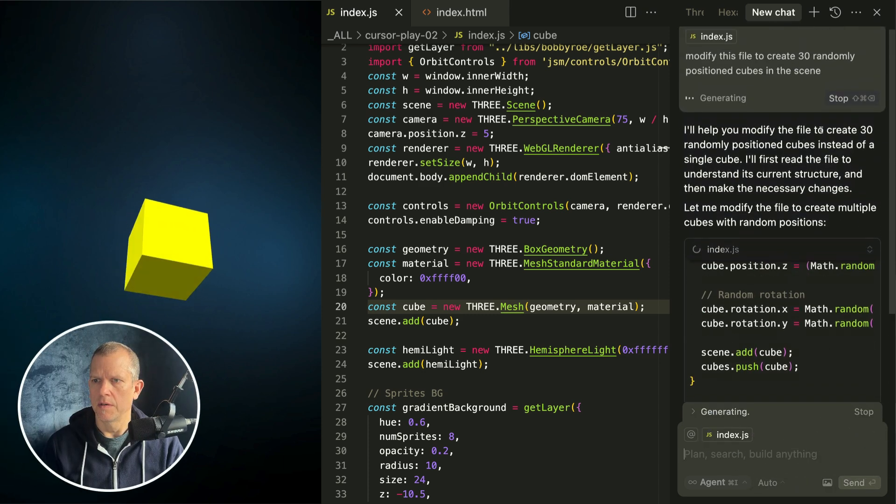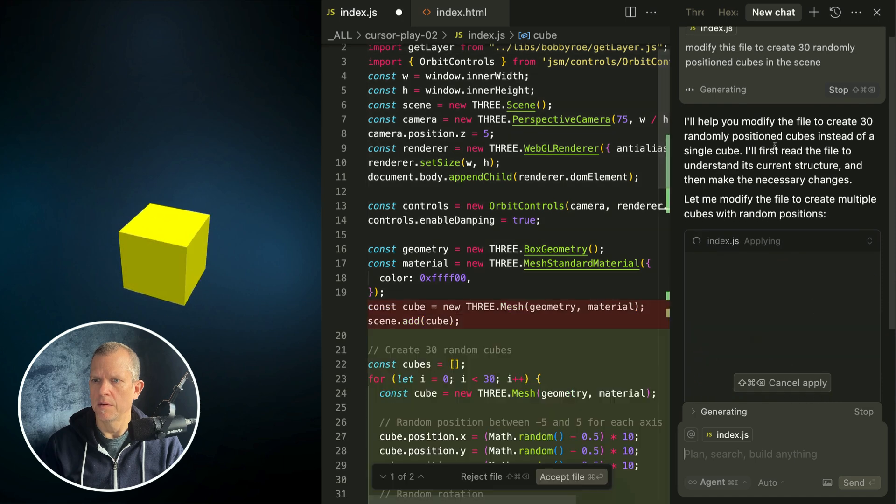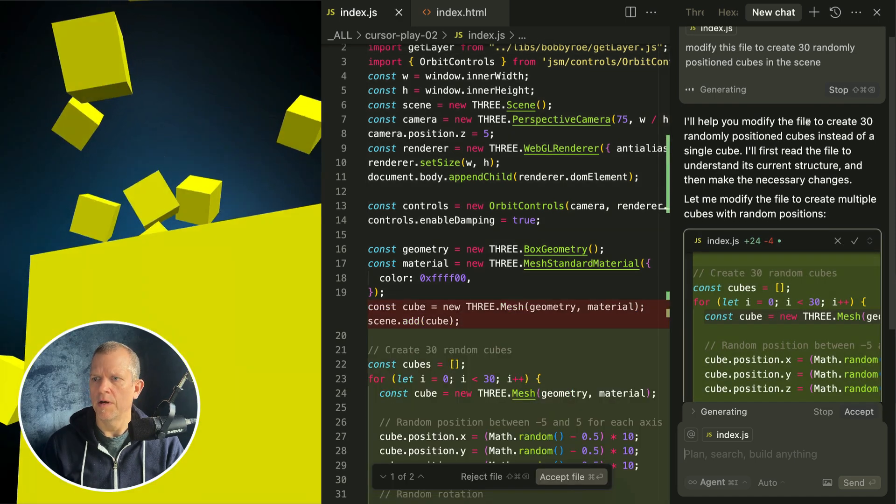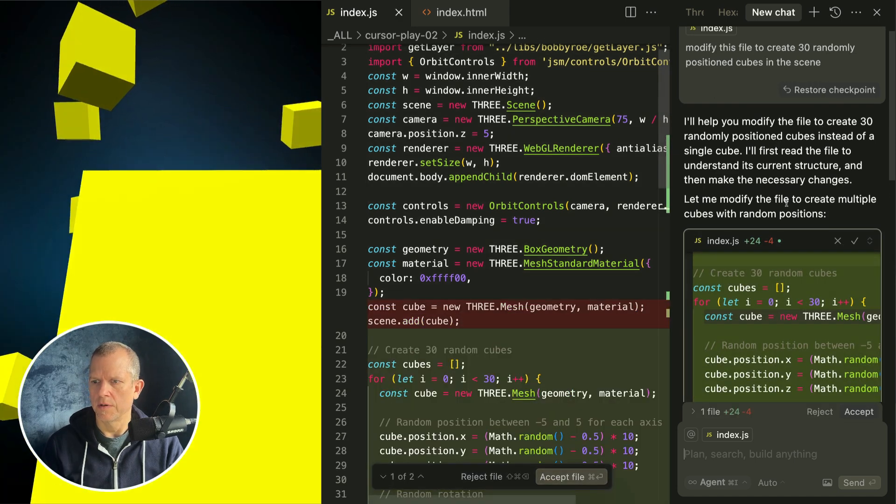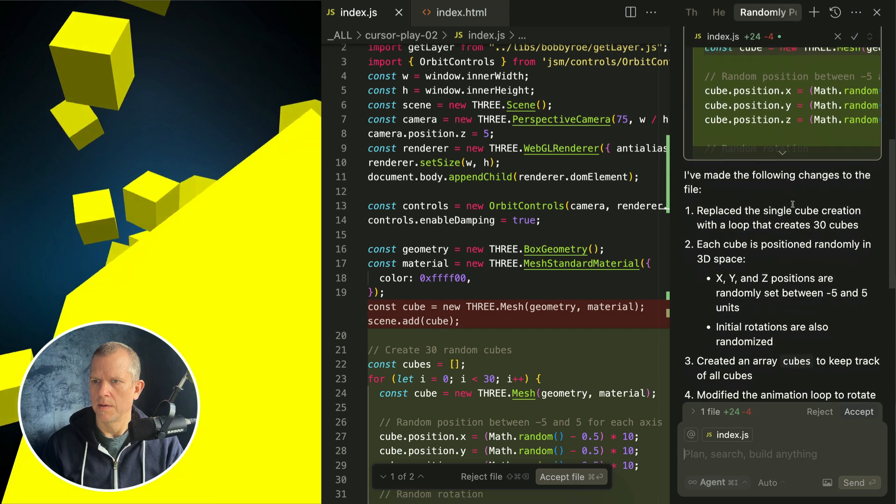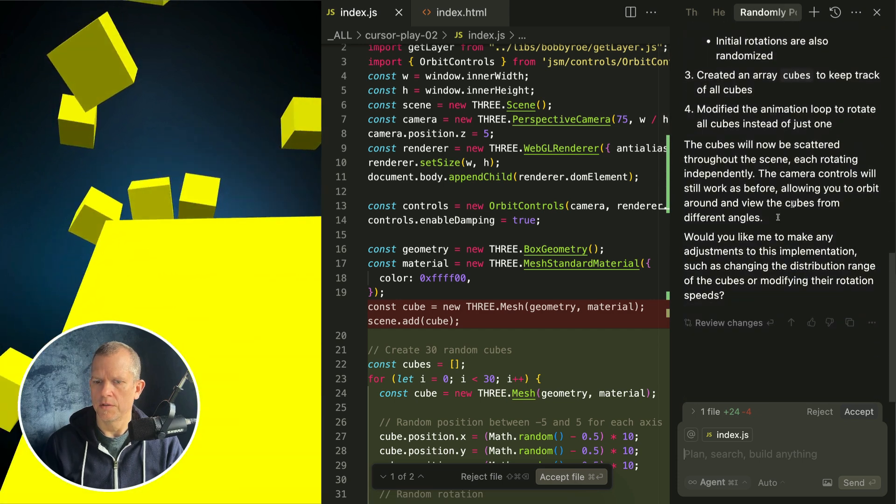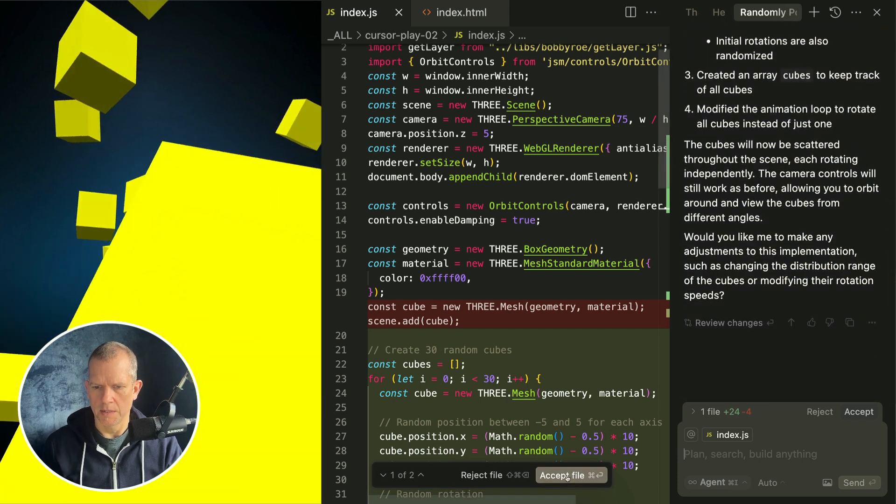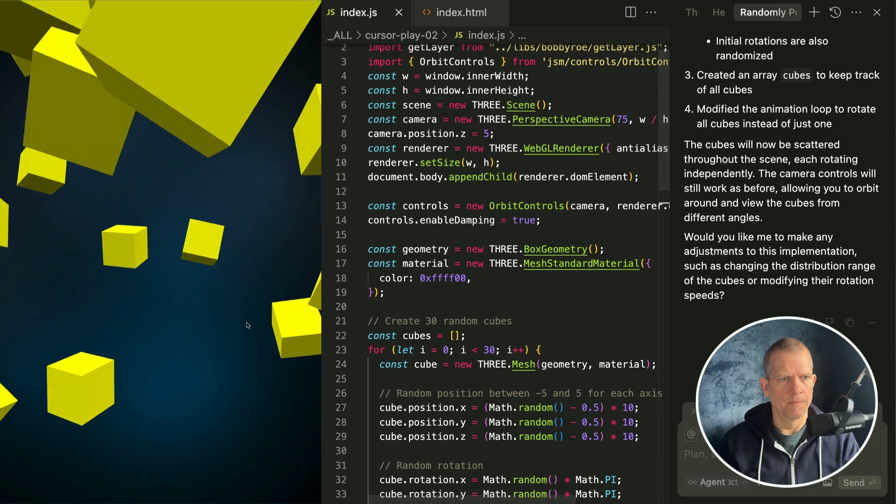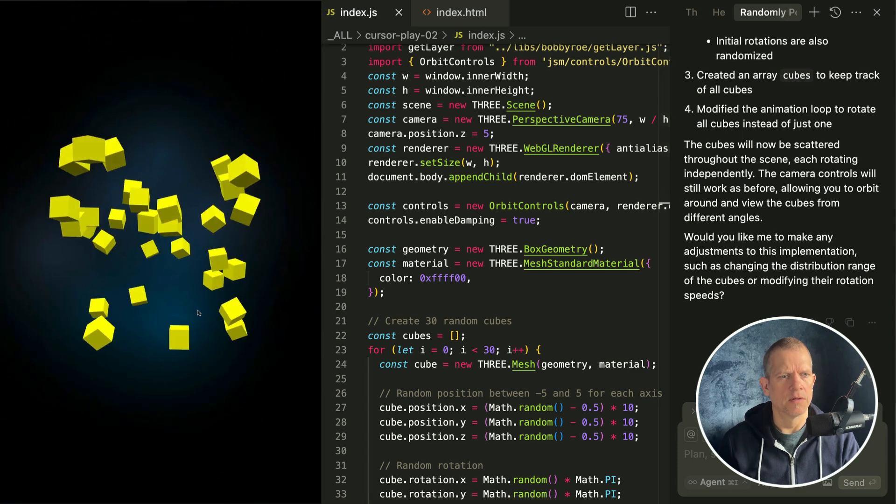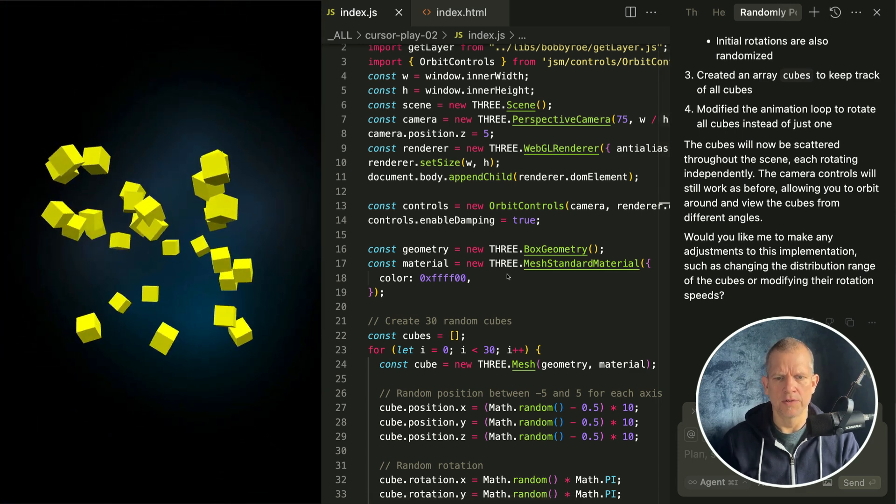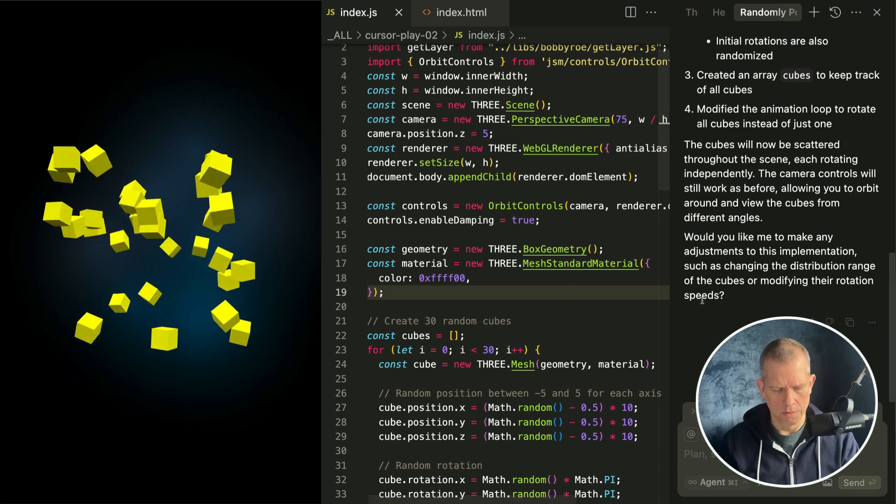And we get some thinking happening here. I'll help you modify this file. I can see that it works, so I don't need to read all that. Let me get the following changes, and then I can accept the file. Let's zoom out. Okay, that's a pretty good start.